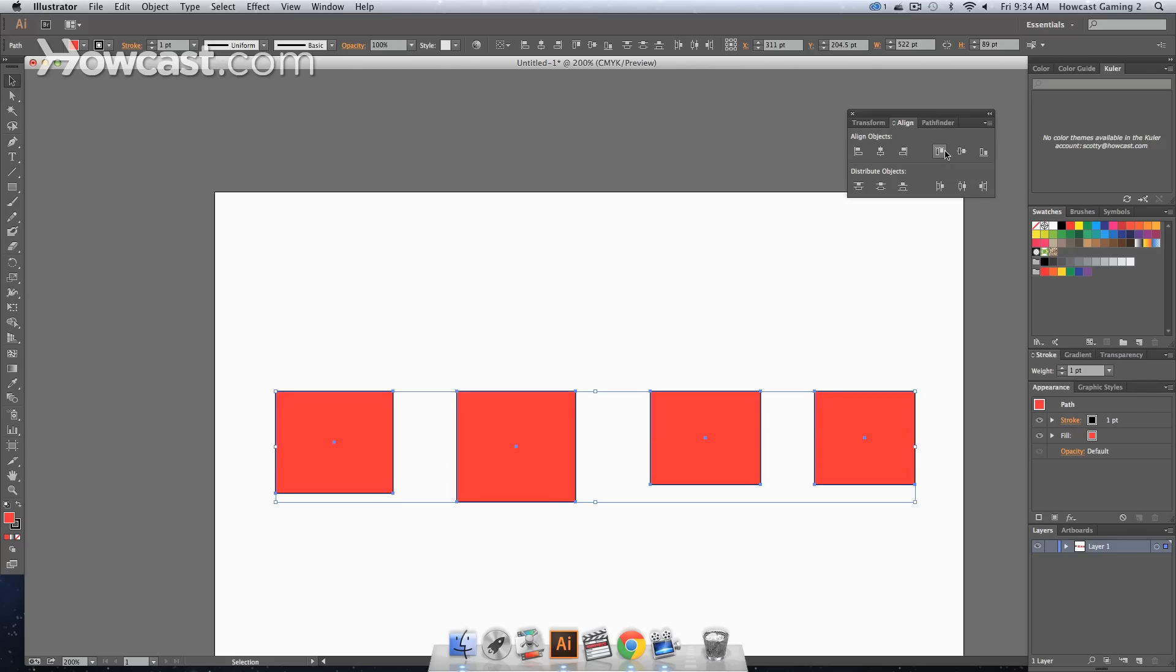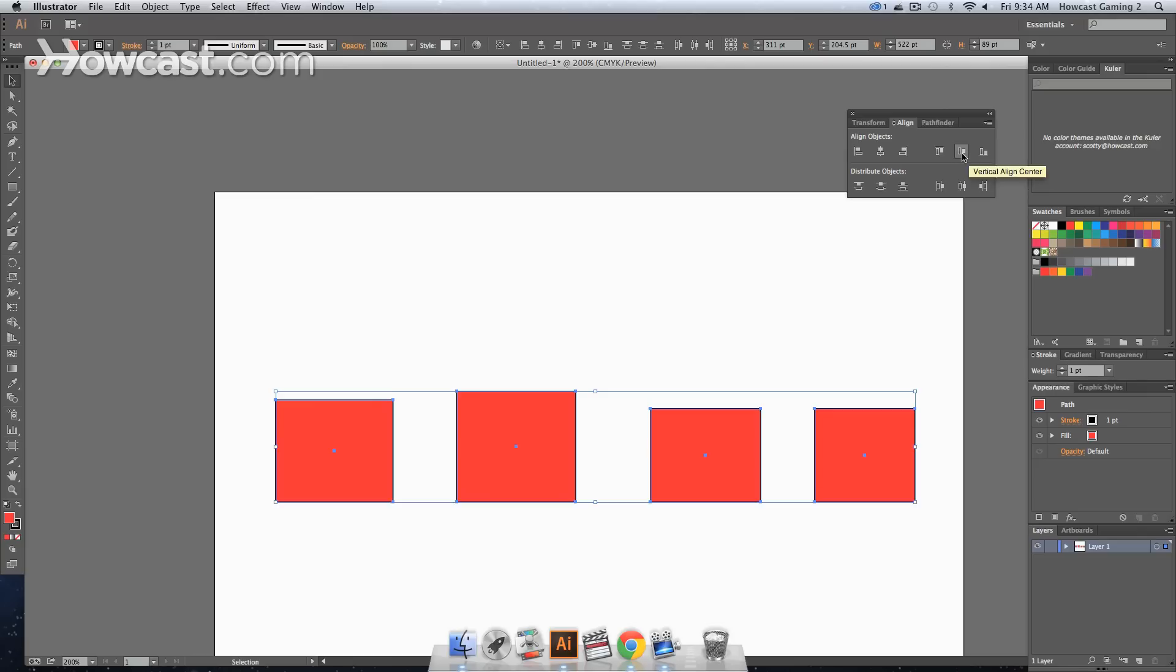Now if we were to undo these, the same goes to top, bottom, and middle, if we were to align them vertically.